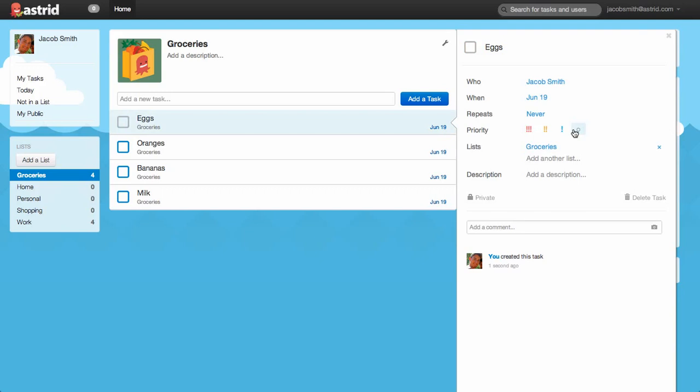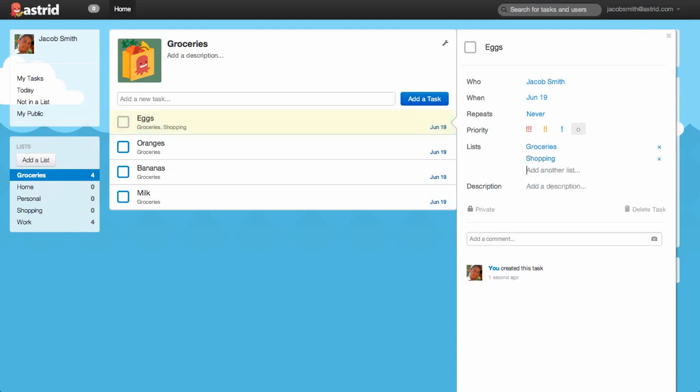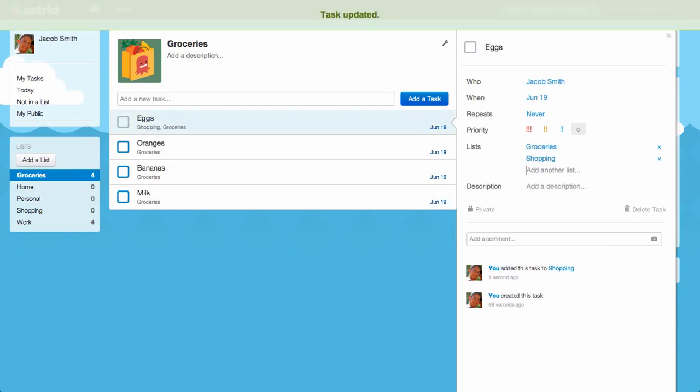Below that, you'll see a List section. Now, since we're in the Groceries list and we added eggs here, you'll see that Groceries is already listed. But you can add tasks to multiple lists if you want. So let's just say this task also belongs on Shopping. You'll see the autocomplete and there's Shopping.